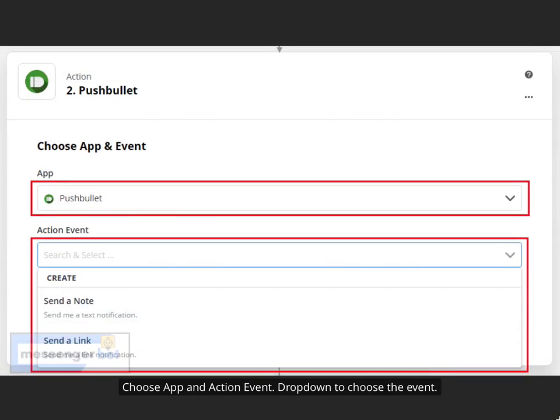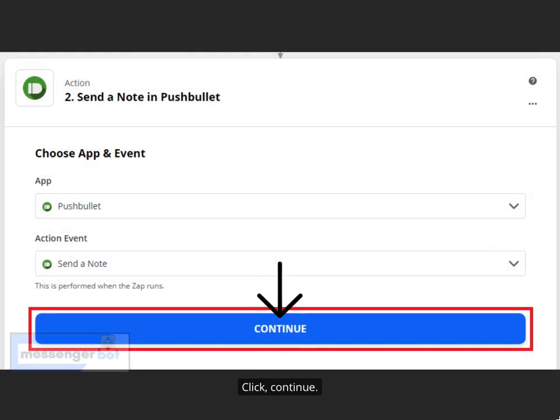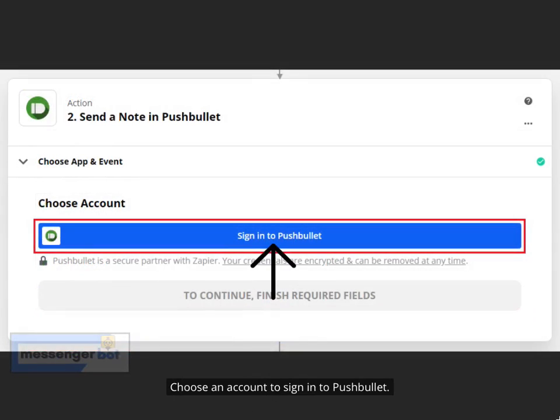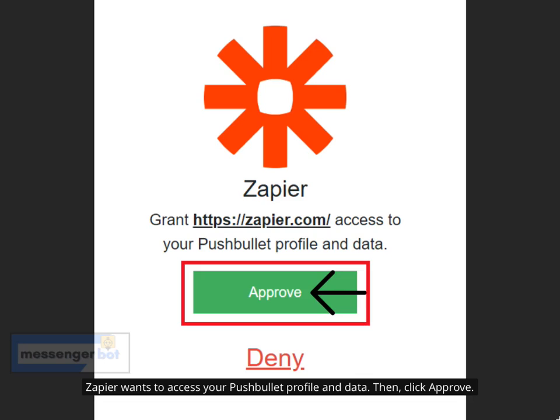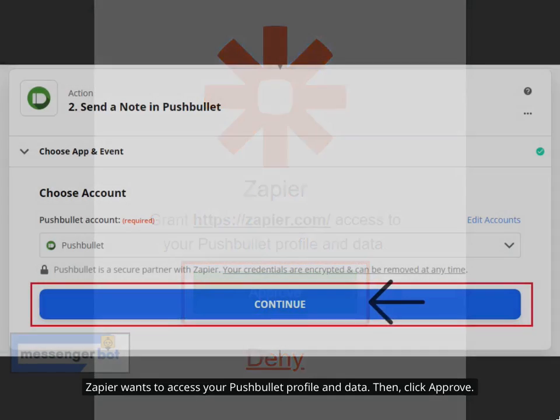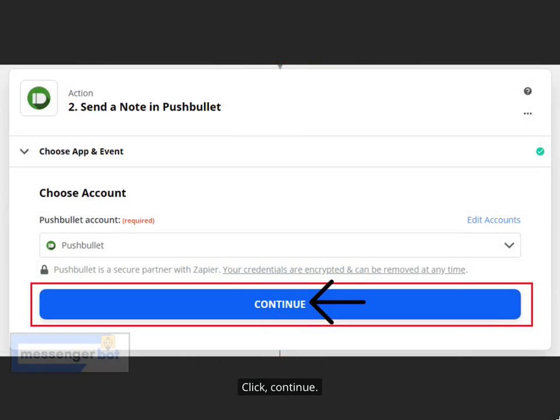Choose App and Action Event. Drop down Action Event to choose the event, then click Continue. Choose an account to sign in to PushBullet. Zapier wants to access your PushBullet profile and data — click Approve, then click Continue.